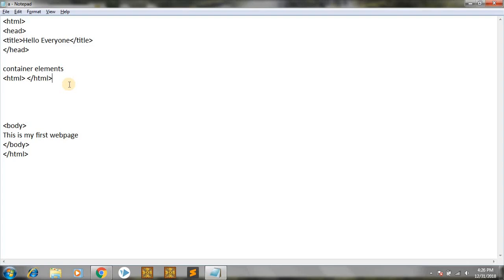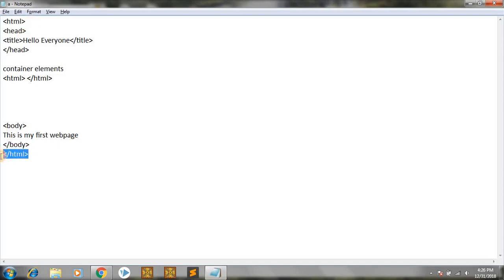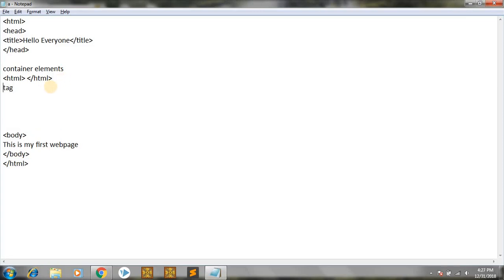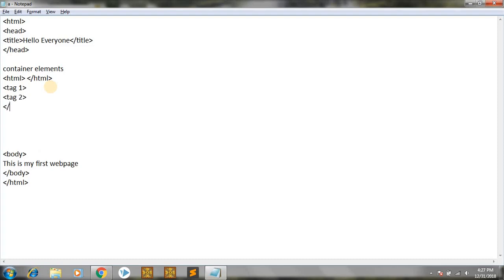Container elements must be in the correct form. For example, HTML started first and then HTML ended last; head started and then head was completed after title. They must be in this form: tag one opens, then tag two opens, and if you want to close them, you close tag two first, then tag one. This is the correct form of an HTML document.